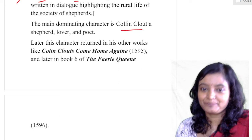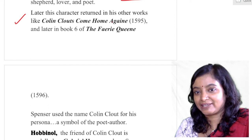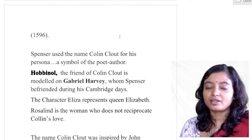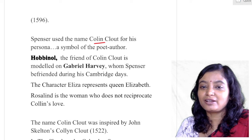We find Colin Clout later in Spenser's Colin Clout's Come Home Again and in Book 6 of The Faerie Queene. Spenser used the name Colin Clout for his persona — a symbol of the poet-author.